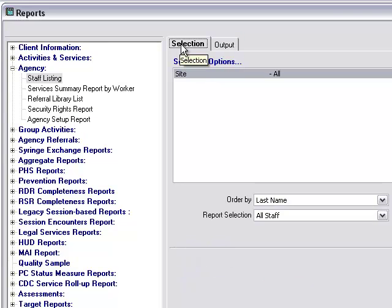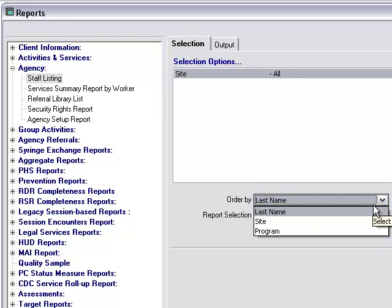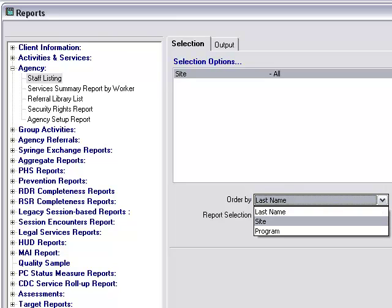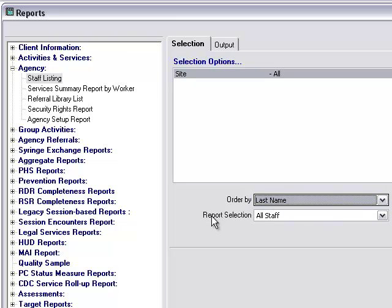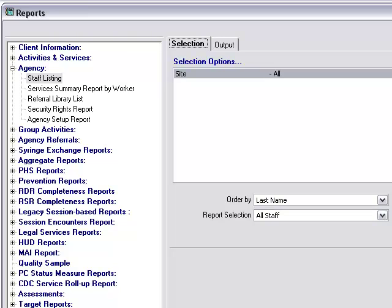Looking first at the staff listing report, you can see for one of the selection options we have site, so we could run the report for staff at a particular site. You've got a few different options down here at the bottom under order by: you could order by last name, site, or program. Under report selection, you also have all staff, caseworkers only, current staff only, and paid staff only.